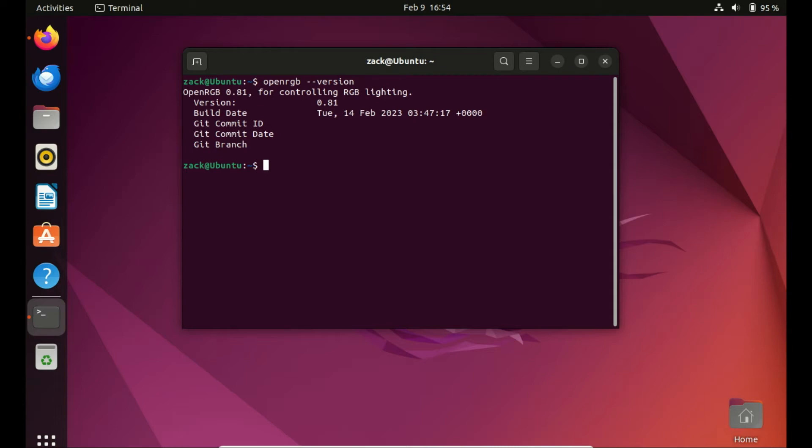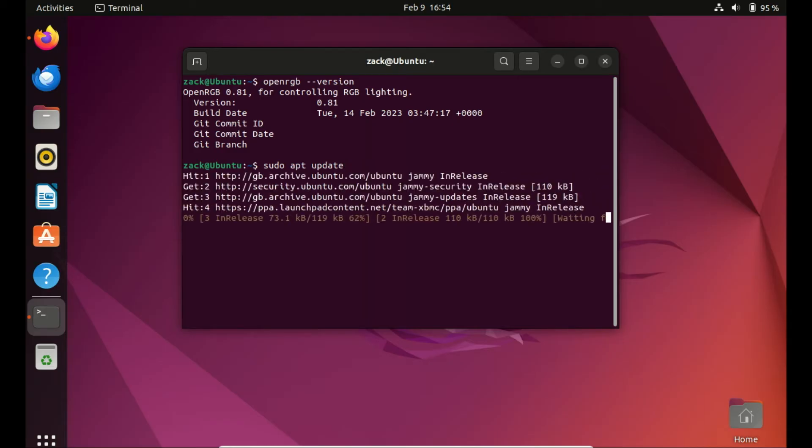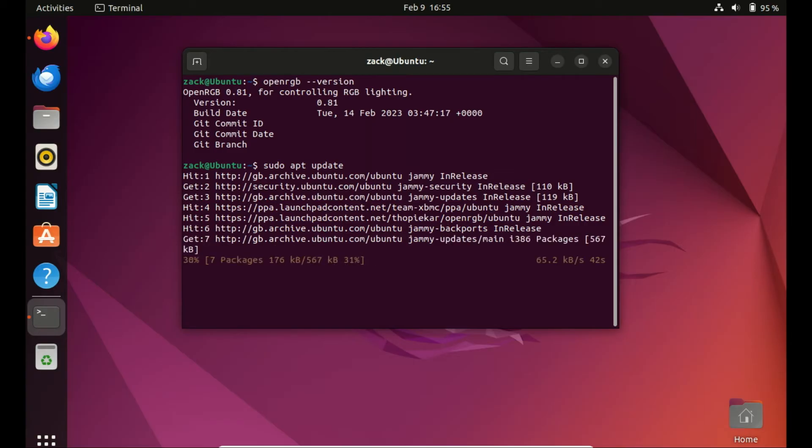Since we installed OpenRGB using the PPA repository, updating it is a simple process. Just execute the system update command, and if a new version is available, it will be seamlessly integrated into your system. You should also run the system upgrade command.